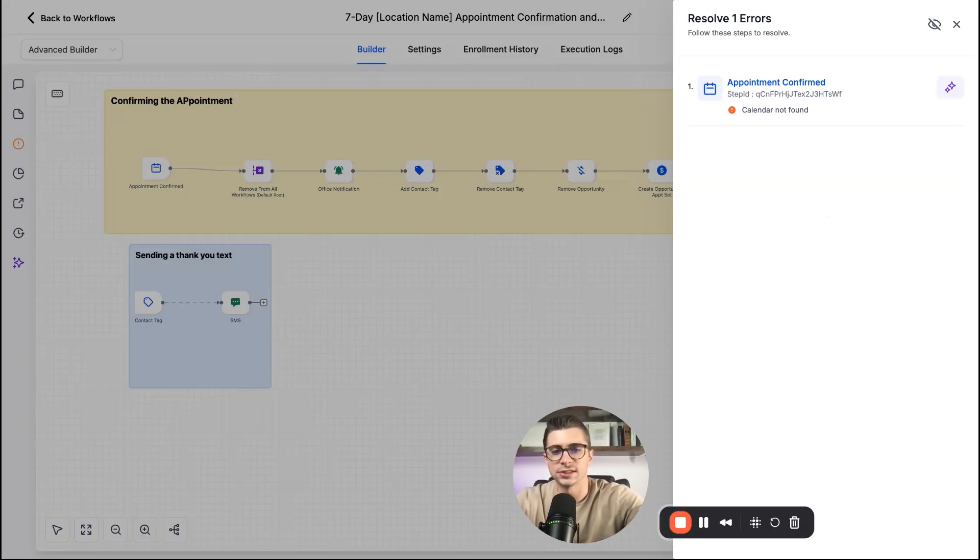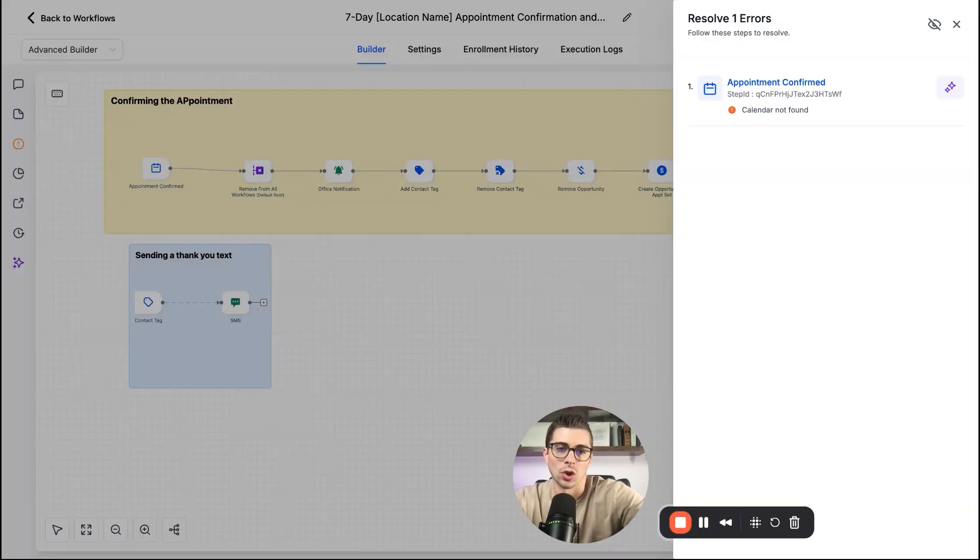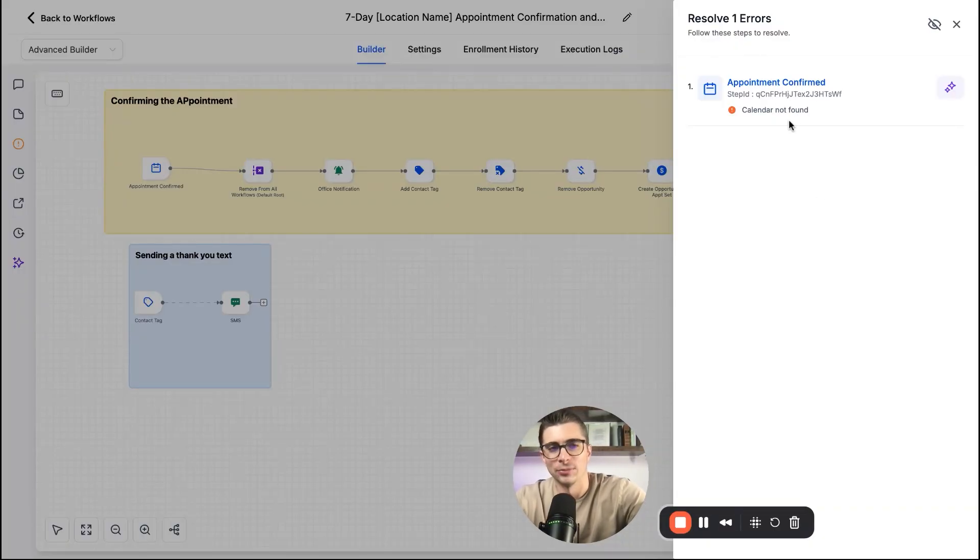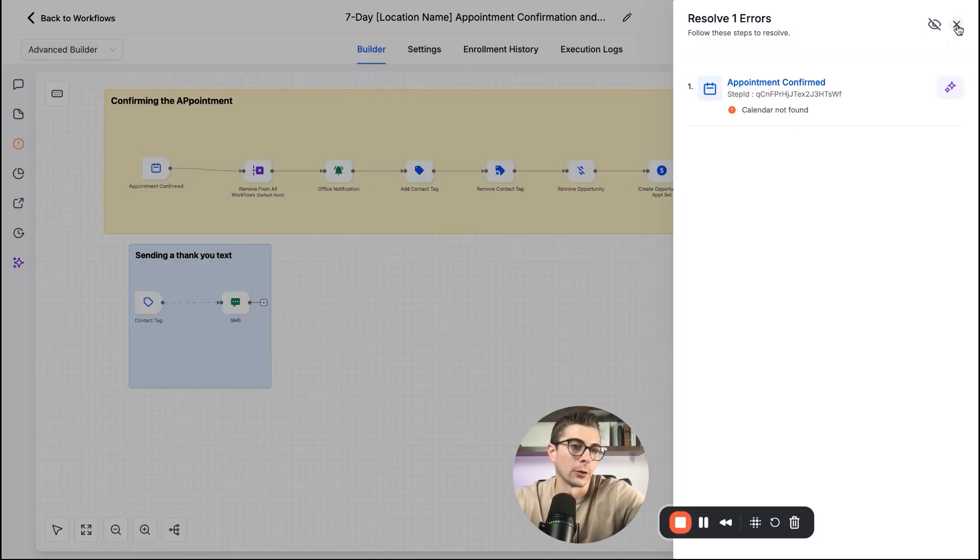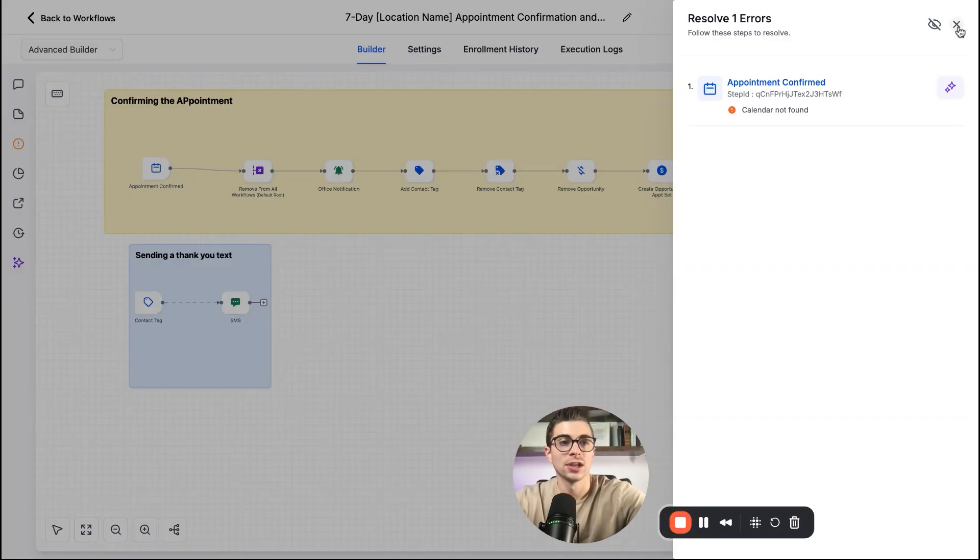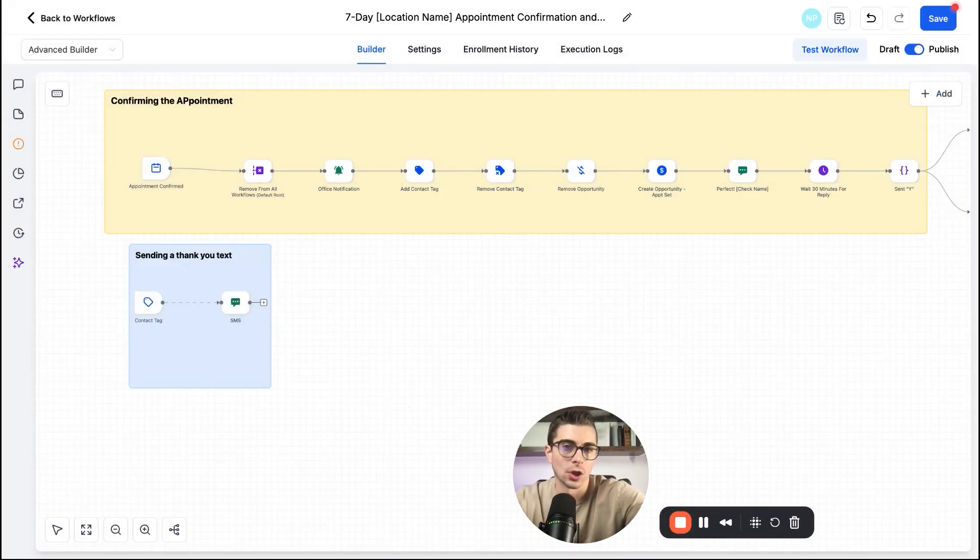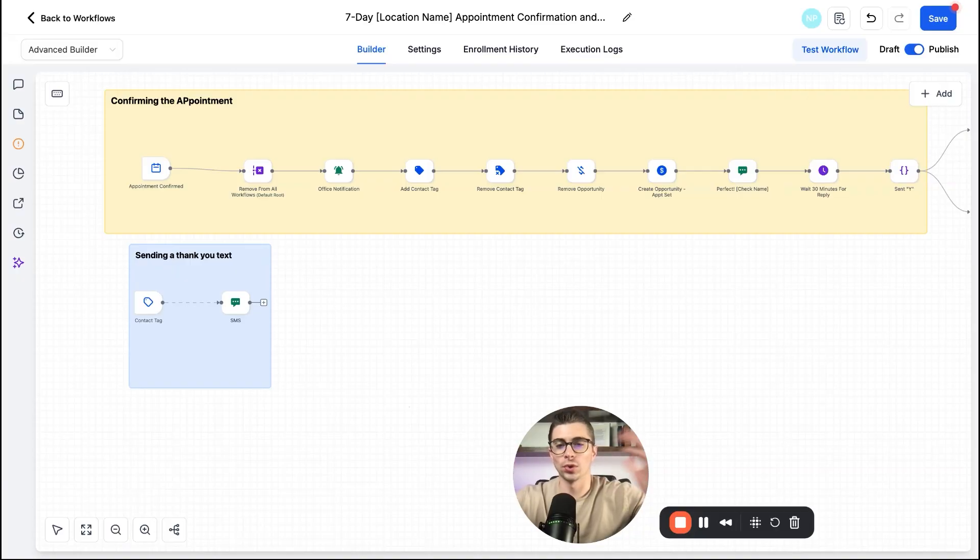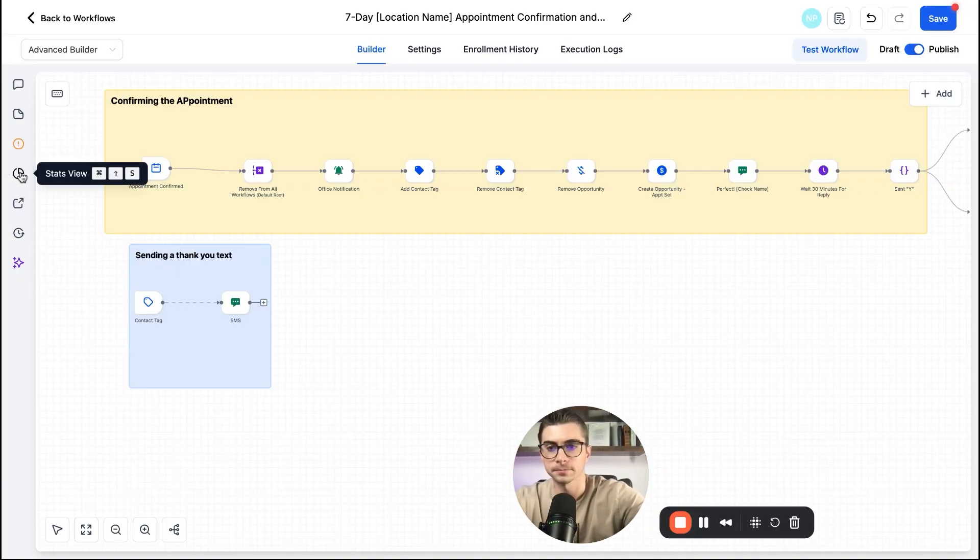So how are we actually supposed to go in and know when appointments booked, if there's no calendar found. Okay, great. Let me go in, make sure that calendar is attached so I can make sure that that automation is working properly. So again, just a really neat feature to make sure that everything's working properly along the way.